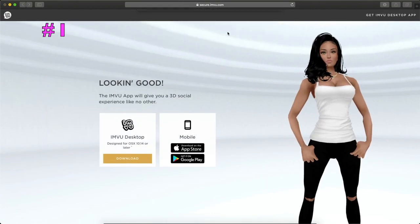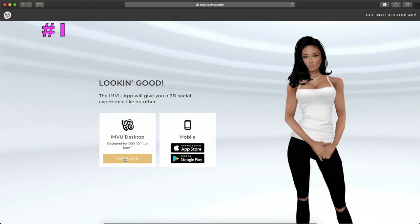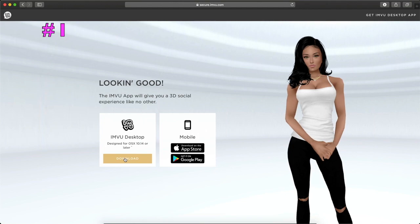Alright, so right here, it shows where you can actually download the client onto your desktop. So this is only if you are new and you just made your account. This is one way you can actually download the client.